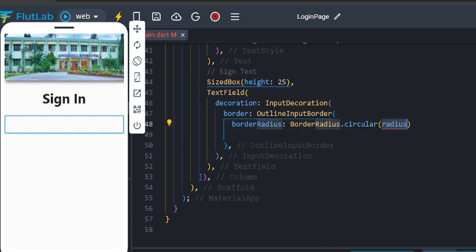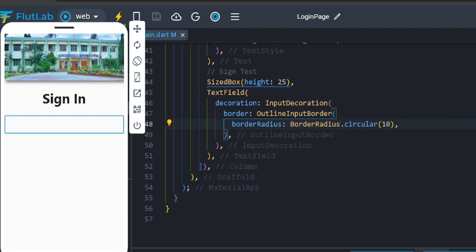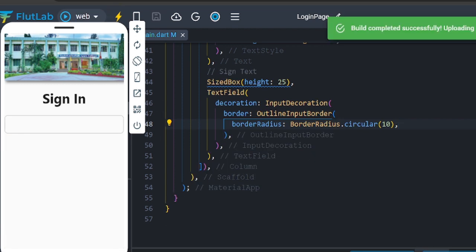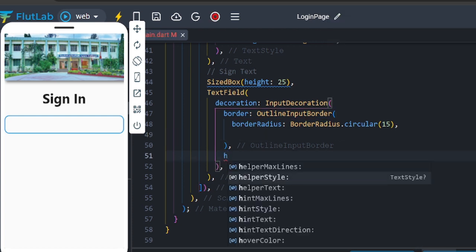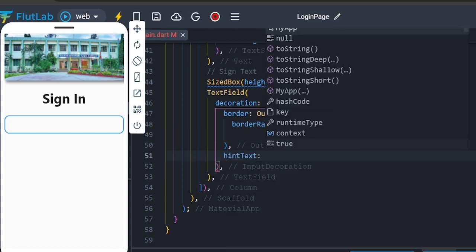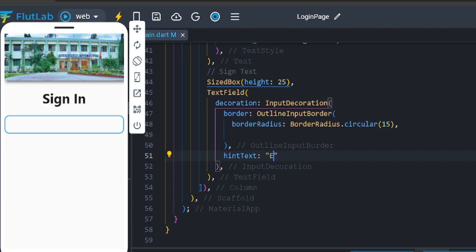Use BorderRadius.circular — check with value 10. The border looks good. If you like, you can use 15. You can use the hint text as a placeholder — for example, 'Enter username'. Click on the label option.